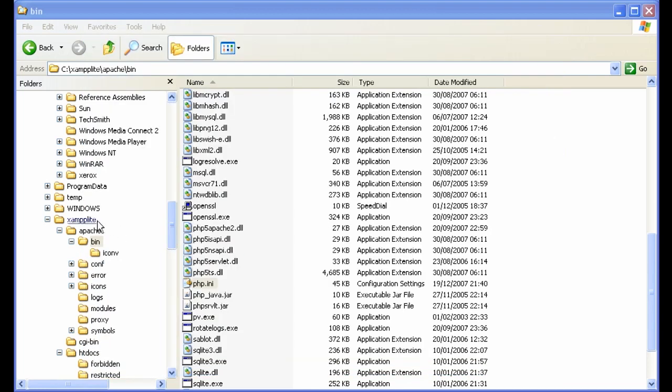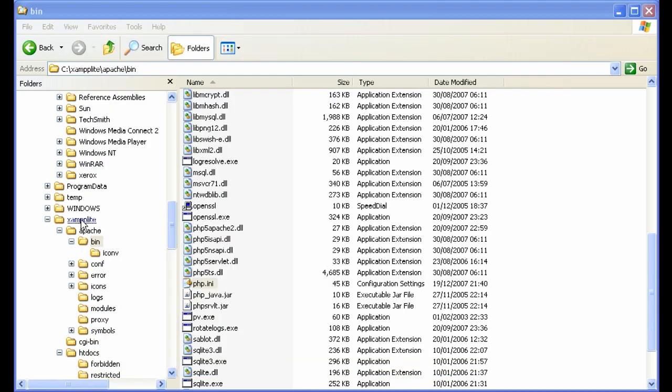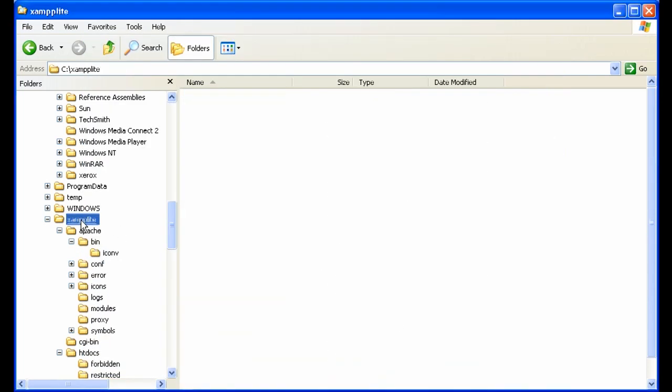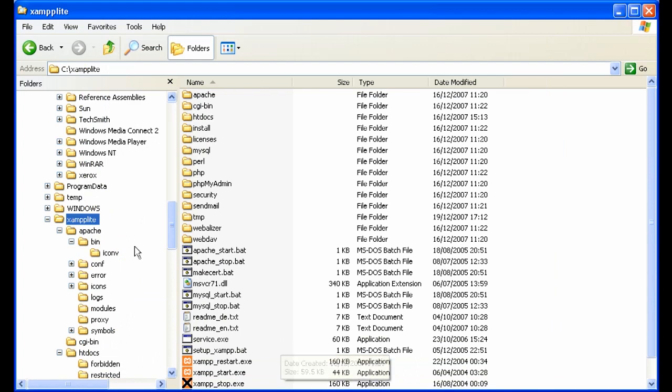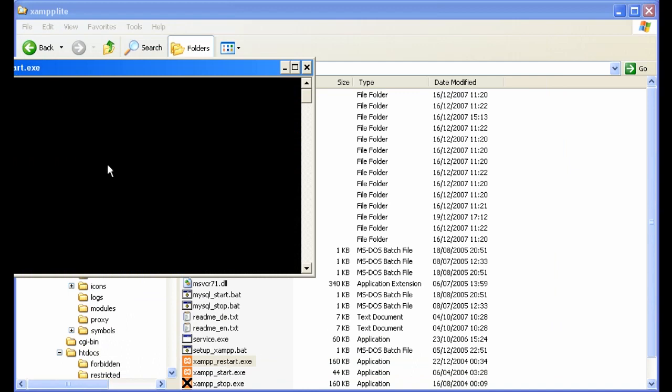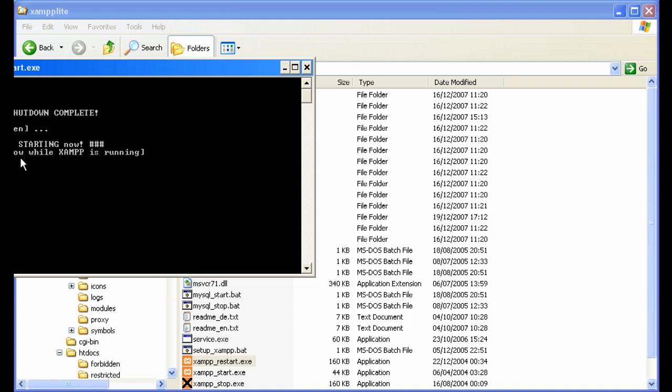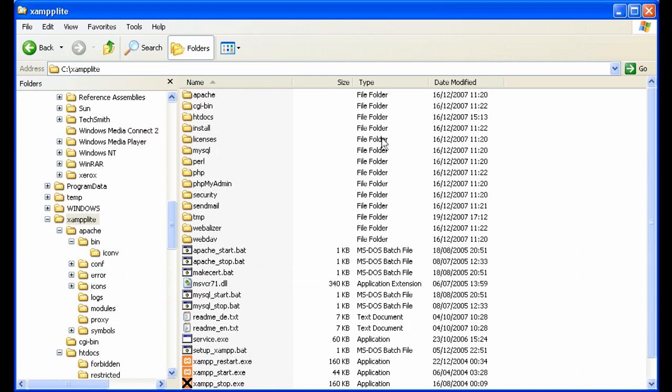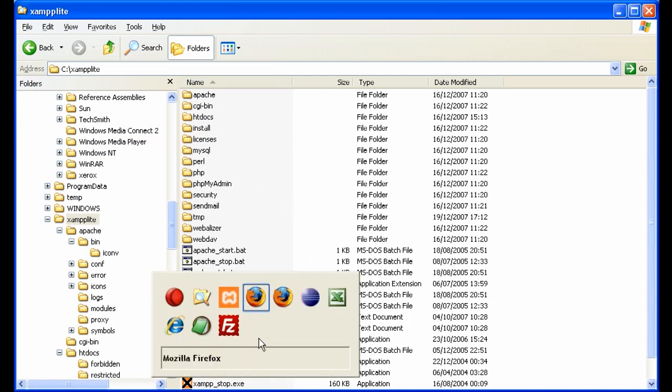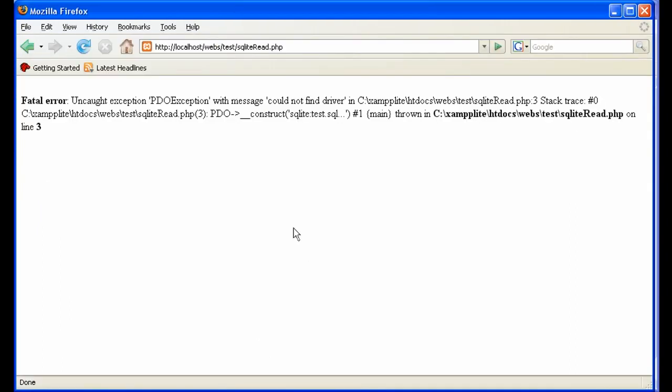Then you need to restart Apache so those changes take effect. Click on XAMPP Lite. Double click on XAMPP Restart. Watch it say a couple things here. It killed Apache. Okay. Please wait. And do not close this window while XAMPP is running. Very good idea. Otherwise you won't have Apache. So now we're ready.